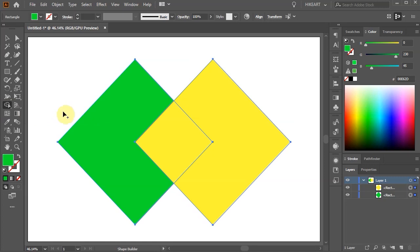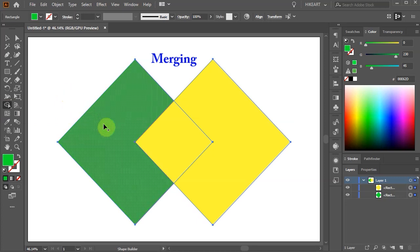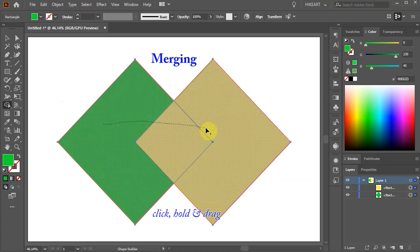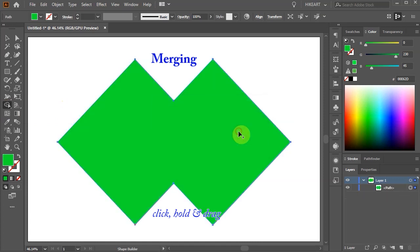Notice the plus sign next to your cursor. With the plus sign active you can merge shapes together and create new shapes. To do this just click, hold and drag across the shapes you want to merge. And we've got one shape.